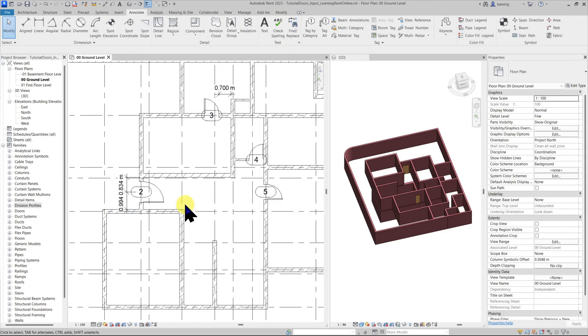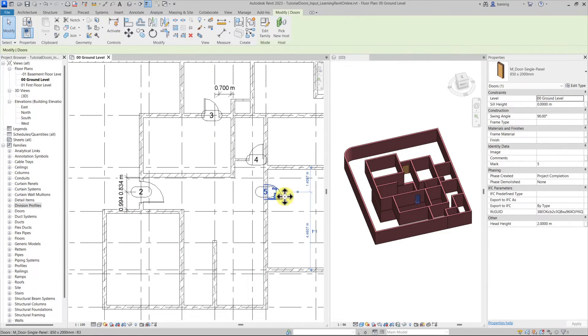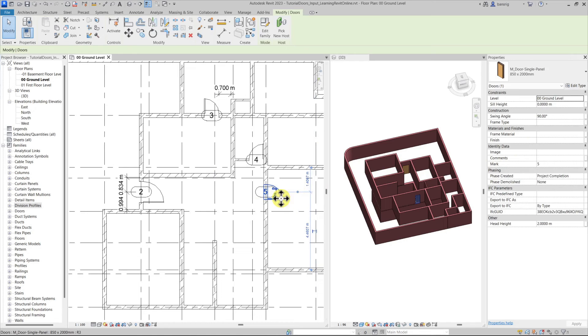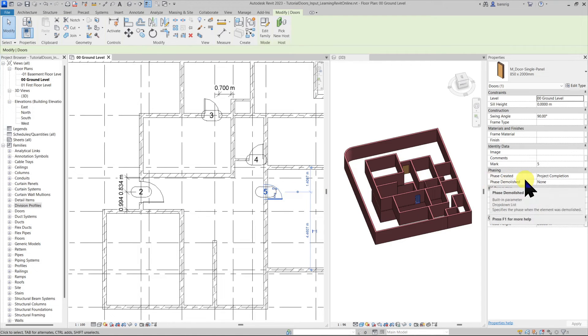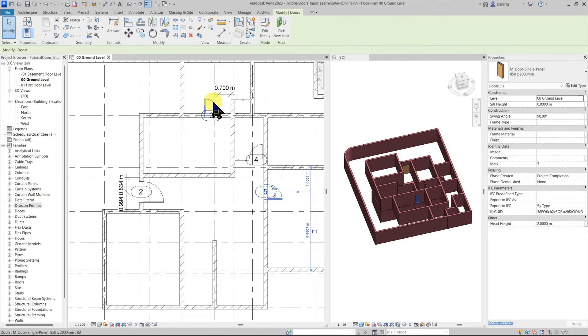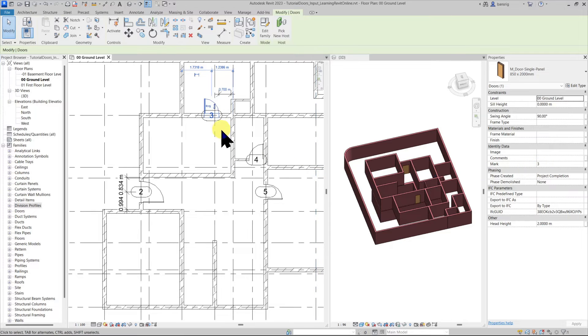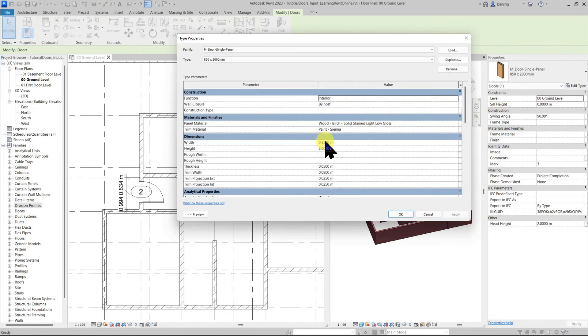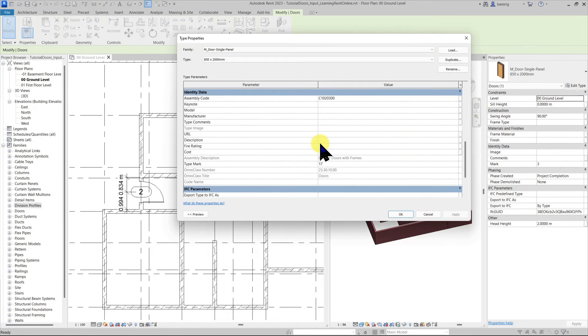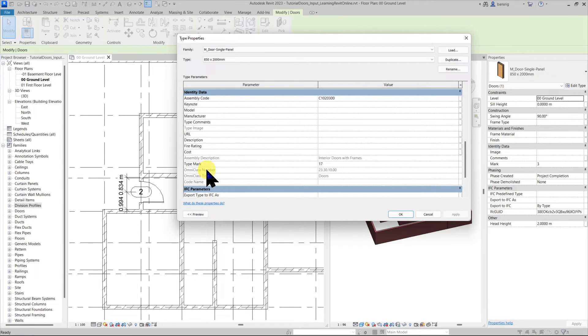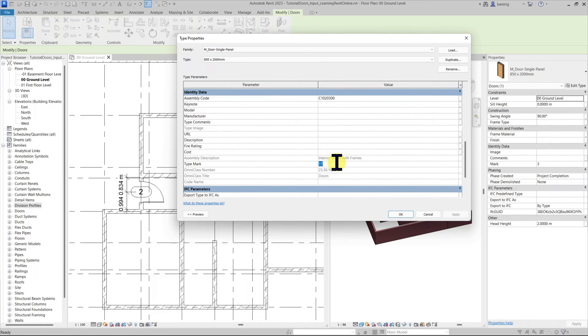This particular tag that we are seeing here is reporting the value of mark of that particular door. It's an instance mark which means every single instance has a different number that it's reporting. On the edit type you have another mark which is called type mark. This is the identification number of that particular type. For example let me change this to d1.